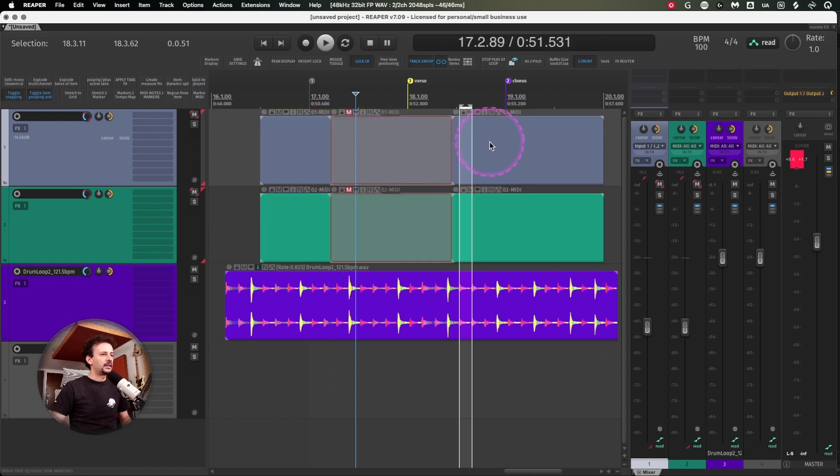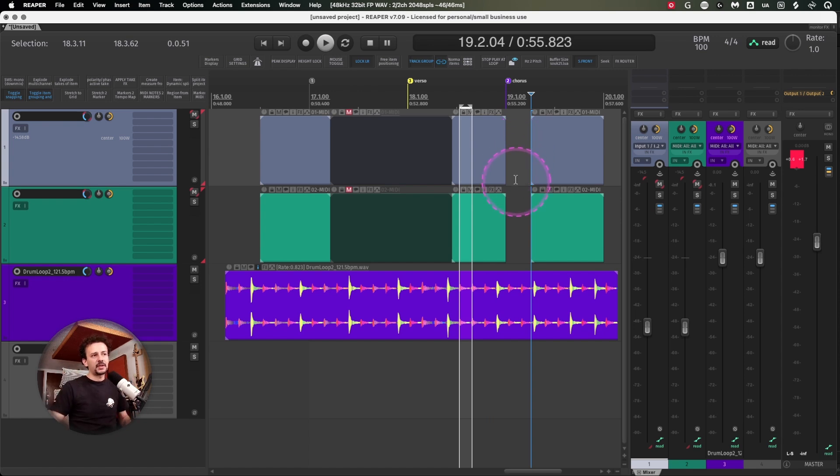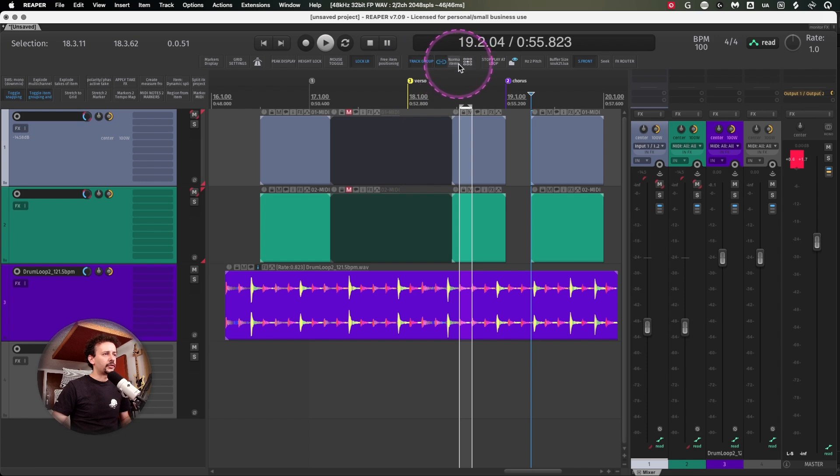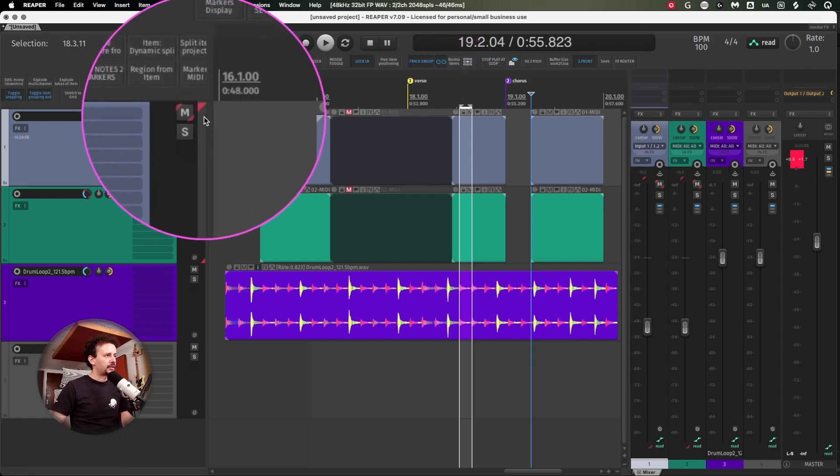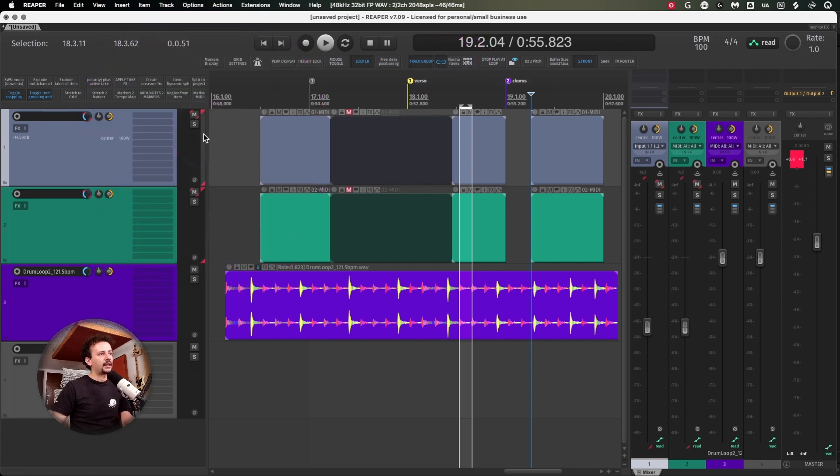You can just have that set to on and start editing a whole group without having to deal with more steps. I have this one right here and it's marked with these small ribbons at the edge of the track control panel.